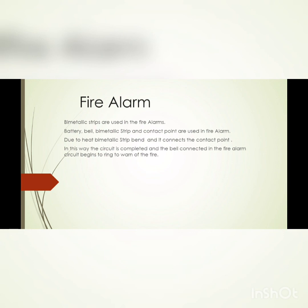Due to heat, the bimetallic strip bends and connects the contact point, completing the circuit so the bell rings as a fire alarm.